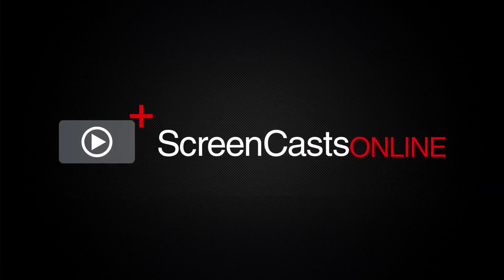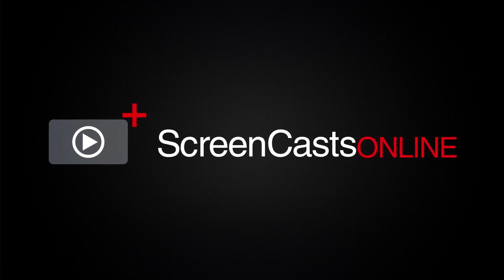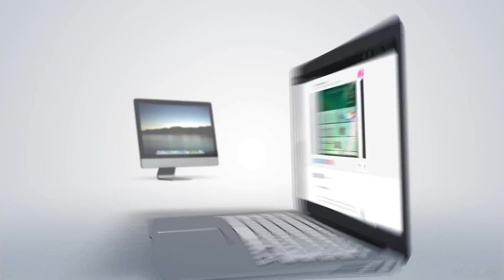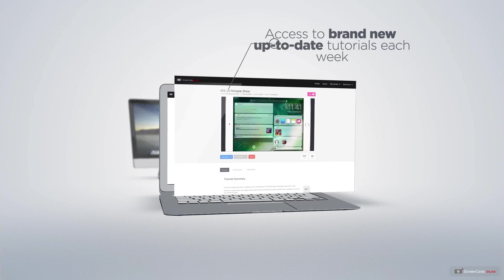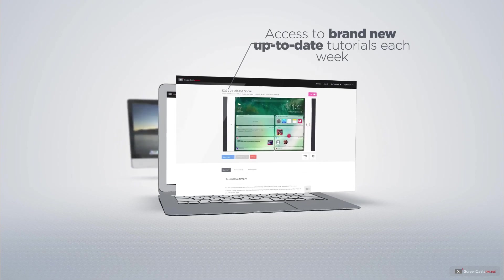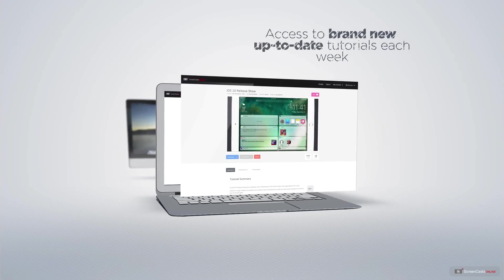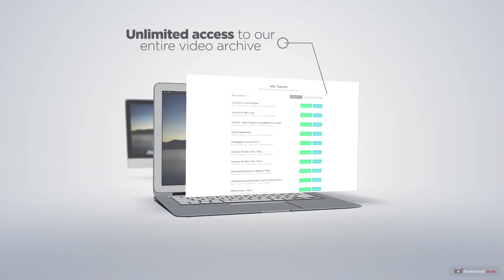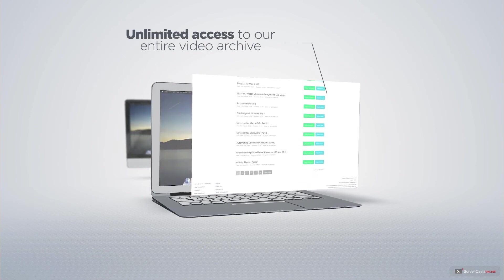ScreenCastsOnline is your premium source of Apple-related video tutorials. All of our members get access to brand-new, up-to-date tutorials each week, as well as unlimited access to our entire video archive, full of Mac and iOS-related tutorials.